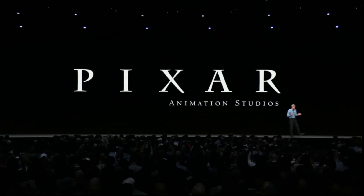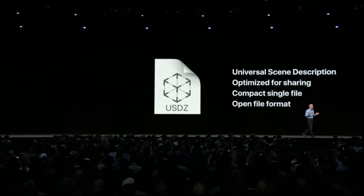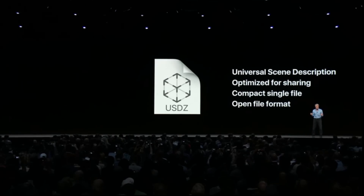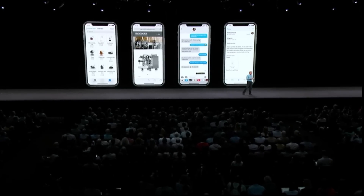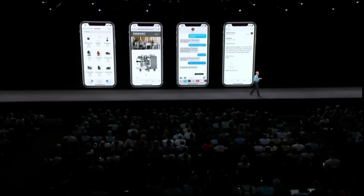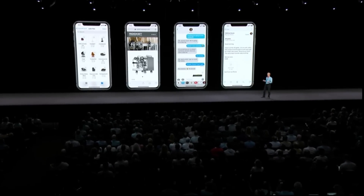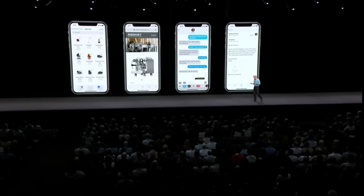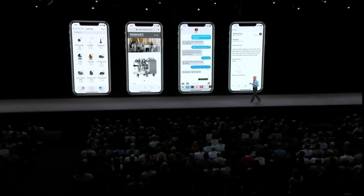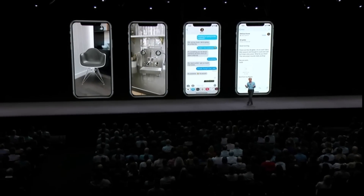We created a new file format for AR called USDZ. You can use USDZ across the system, from the Files app to Safari, even sharing them over Messages and Mail. And what's great is you can place these 3D objects into the real world.